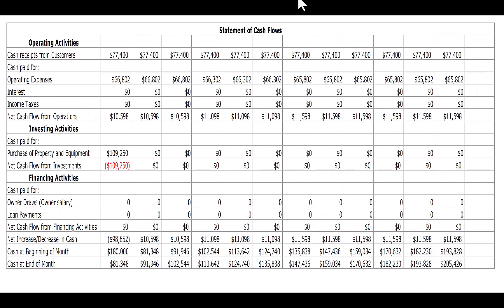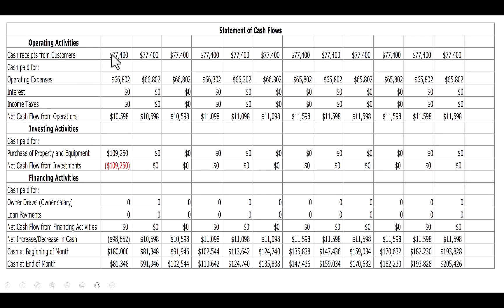Here's my cash flow statement that I built off of the income statement. You can see the three sections we discussed — operating, investing, and financing. Operating is just the day-to-day operations. I started out with that $77,400 that I have in revenues, and my operating expenses were $66,802.